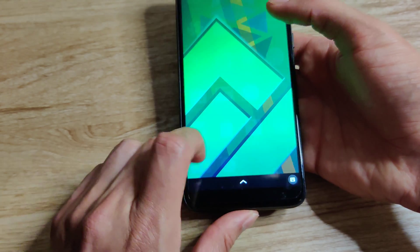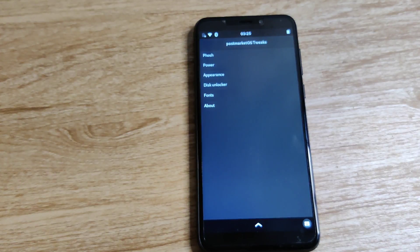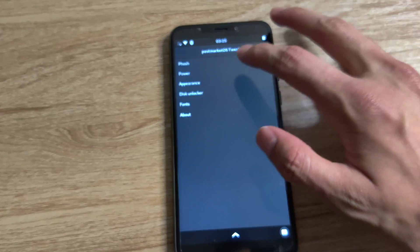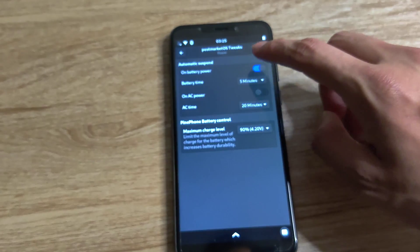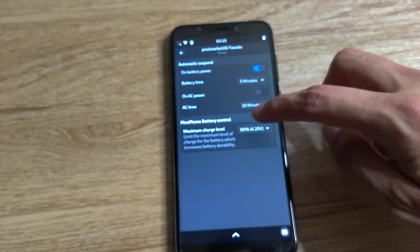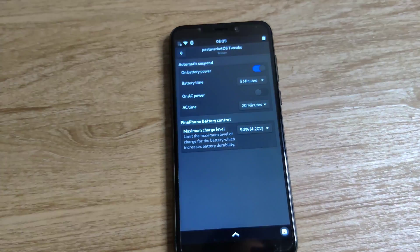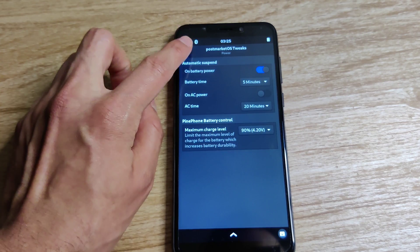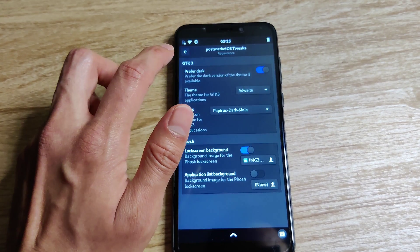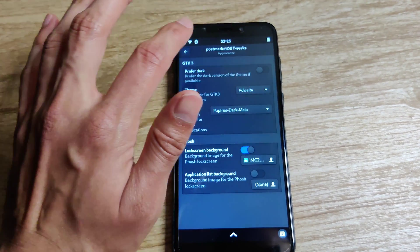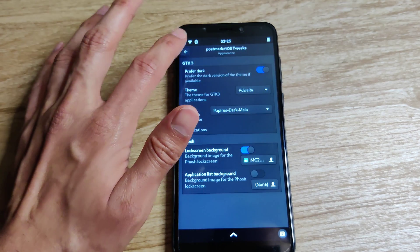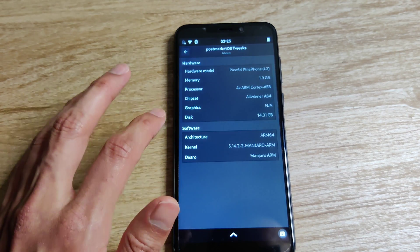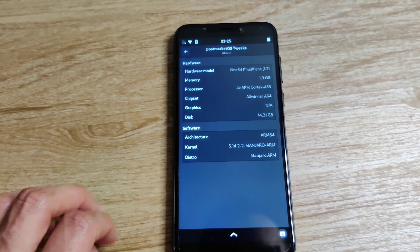And then another new app is this Tweaks app which looks like it's made by the PostmarketOS team because it's called PostmarketOS Tweaks, which has some really interesting options here. You can change the battery or automatic suspend options and you can set or change your appearance options. That's really nice that they've already have a nice looking tweaks app here that works out of the box.